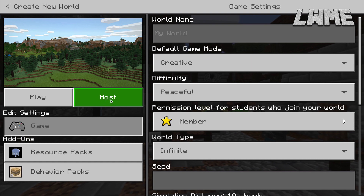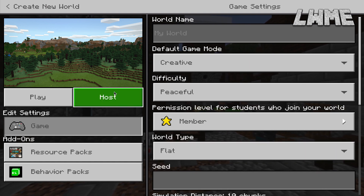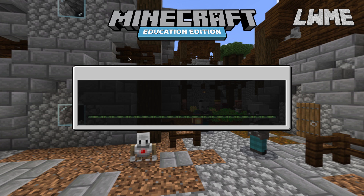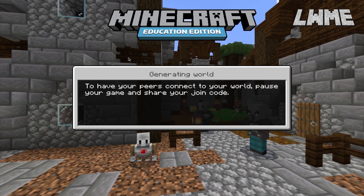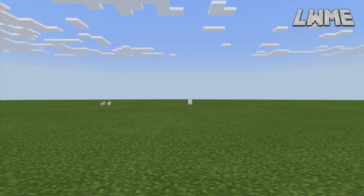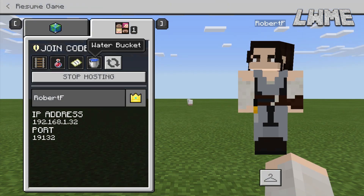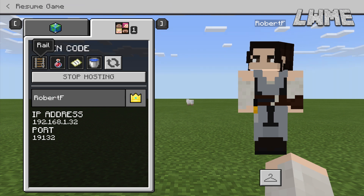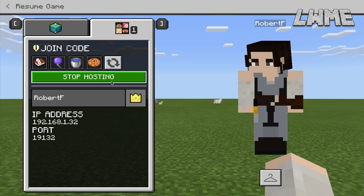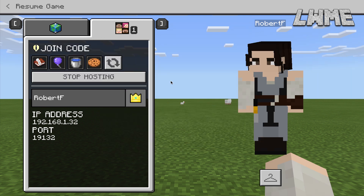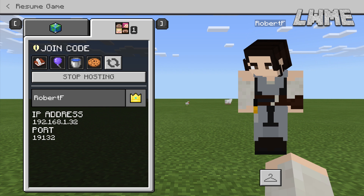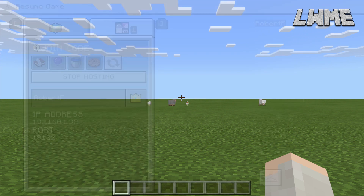If we go into creating a new world, you can see underneath where we normally click Play there's a Host option as well. We're going to create a creative flat world and click Host. You can also host while you're in mid-game — just hit Escape and it'll come up with a few options to share with people you want to join your world. We've got our join code, and underneath that we have our IP address and port. We can refresh that code if we like to get a different one so no one can join with the old code. The IP address and port we may need to send out to our students as well.